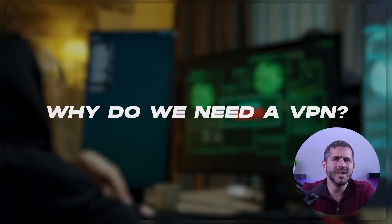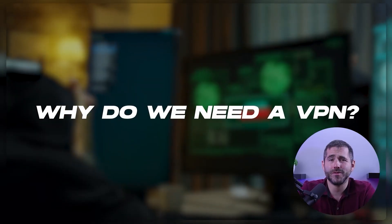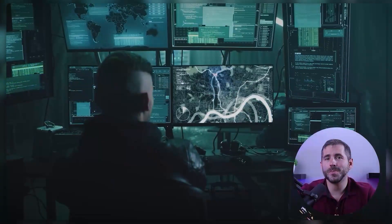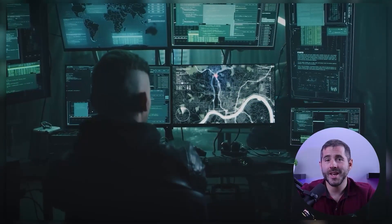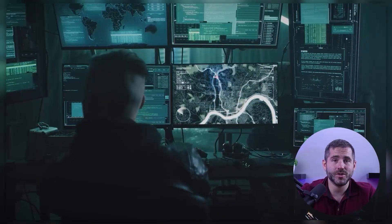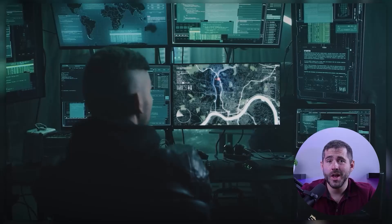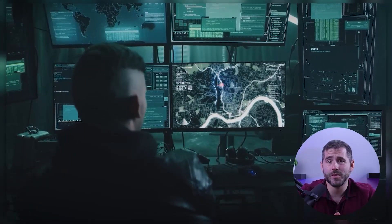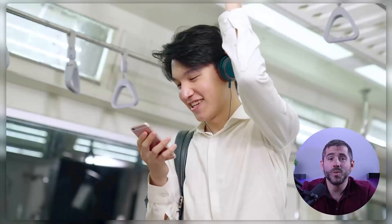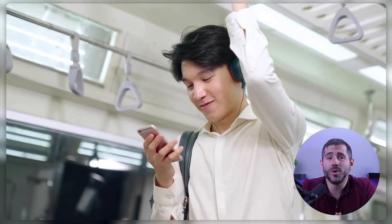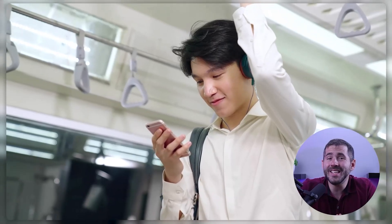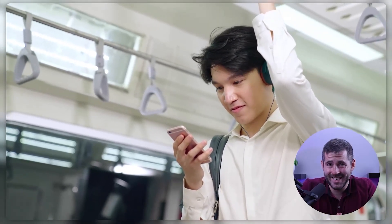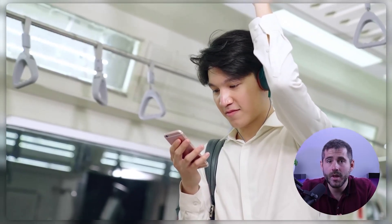But why do we need a VPN in the first place? Well, in today's digital age, our online activity is constantly being tracked and monitored. Whether it's by governments, advertisers, or hackers, there are always people trying to access our personal information. And with the rise of public Wi-Fi, it's even easier for people to gain access to our data.